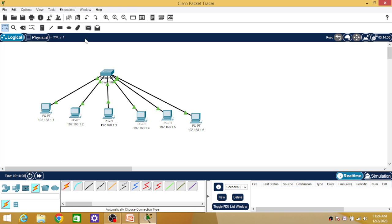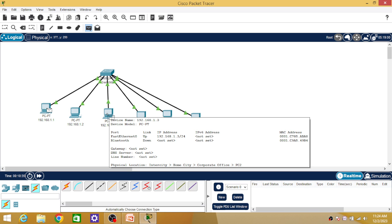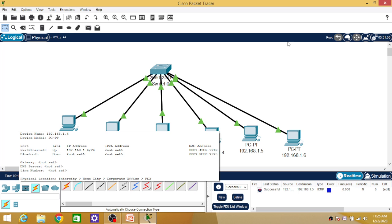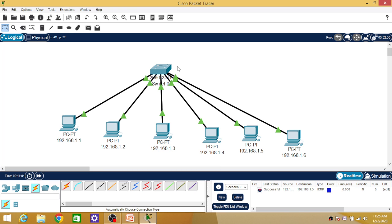Now if you want to send packets inside this network, I am going to select one PDU and select a source and destination. You can observe here the communication is successful. Currently all the PCs can communicate with each other — there will be successful communication between all the PCs. You can check it with the help of PDU. I am selecting the sixth PC to communicate with the first PC. In the event window, the communication is successful.